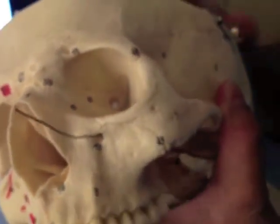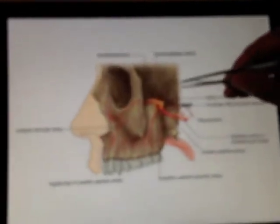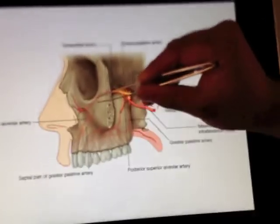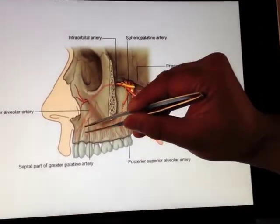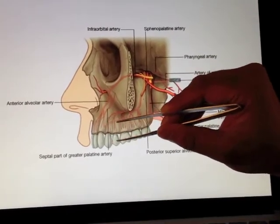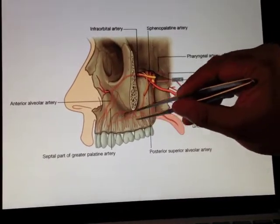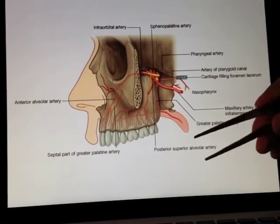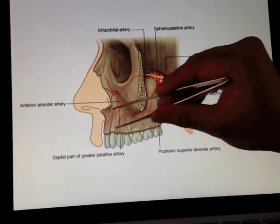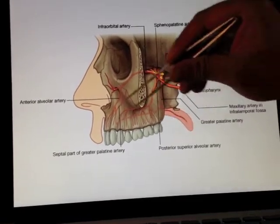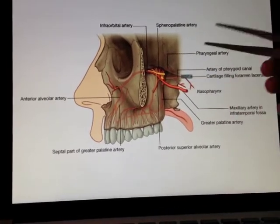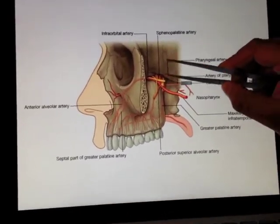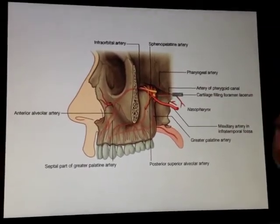That's all of our branches of the maxillary artery. From the infraorbital artery, there is an anterior alveolar branch which does the incisors and the canines — the anterior teeth. So we've got all the teeth covered: the lower ones with the inferior alveolar artery, and all the upper teeth with the greater palatine, the posterior superior alveolar, and the anterior alveolar artery. We'll come back to the sphenopalatine and the greater palatine in a couple of minutes.